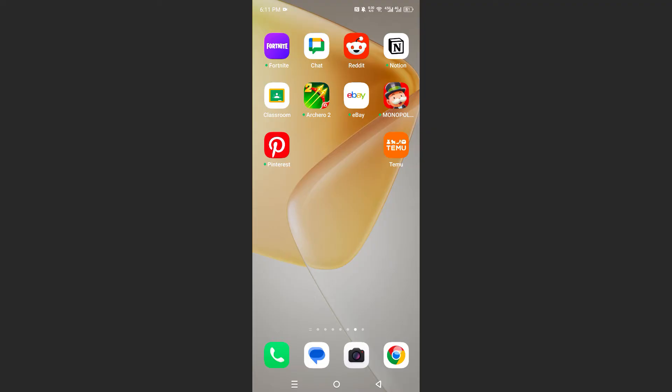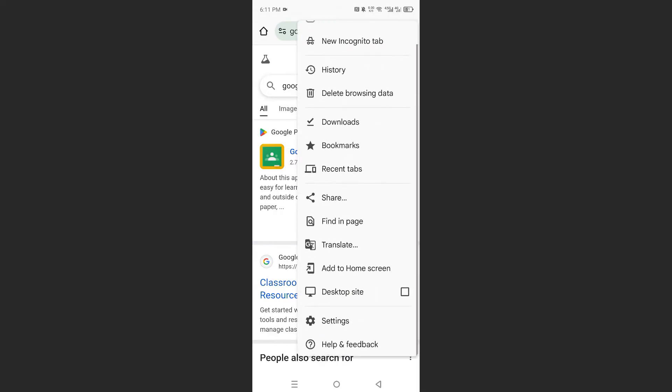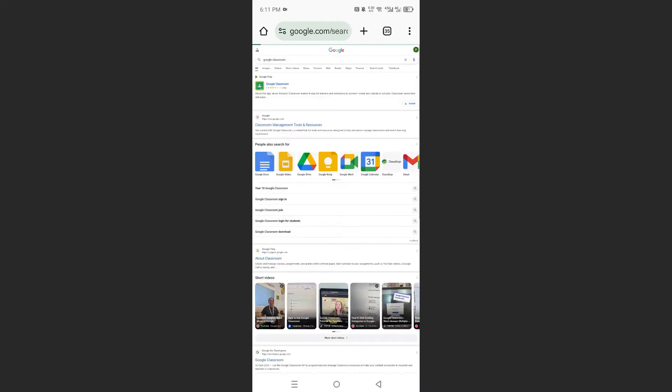So open up your Chrome browser, search up Google Classroom or anything, and come here at the top, click on those three dots, and click on Desktop Site.